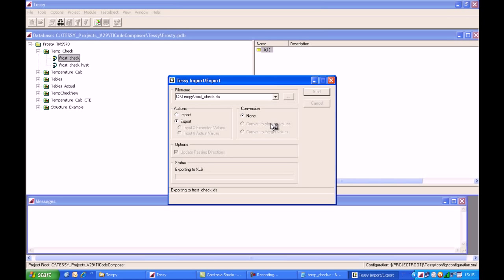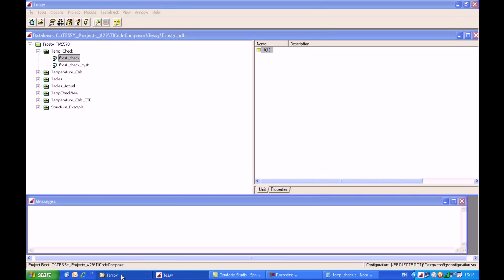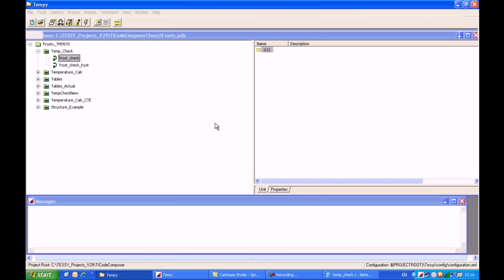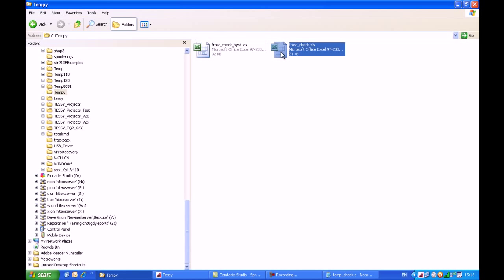TESI will now generate an Excel spreadsheet for us. The advantage of doing it this way is that TESI will pre-format the spreadsheet for us with all the columns and all the parameters that we require to subsequently fill in additional test information. TESI has now finished exporting that, so let's have a look at the spreadsheet which has been generated. I'll come down here into the file system and find the spreadsheet which TESI has generated.